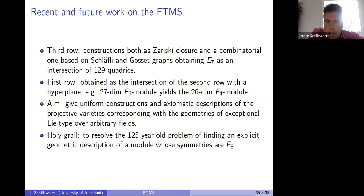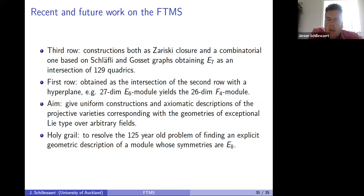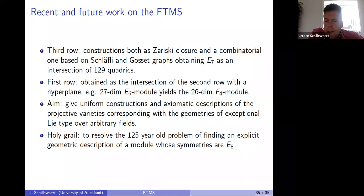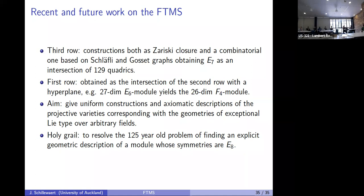What else is there to do? Quite a lot — in 12 years we only managed to do the second and third rows. The first row is a little strange as an intersection, so we've set that aside. For the fourth row, good explicit constructions are unknown. The holy grail of the project would be to resolve an old problem of finding an explicit geometric description of a module whose symmetries are E8 — with explicit meaning a nice coordinate description like the ones I've shown you.